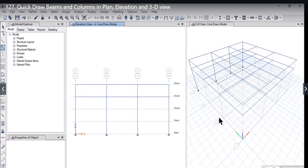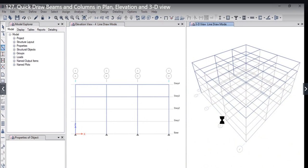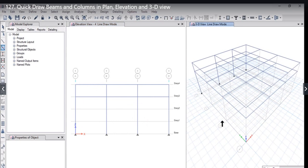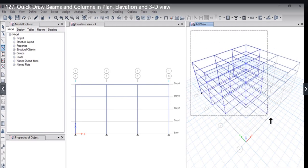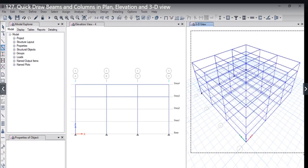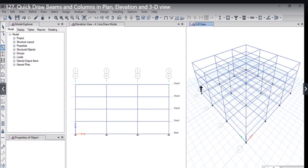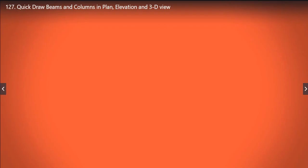the quick draw option. Lastly, we can also draw beams or columns in 3D view. To demonstrate that, we just draw all the beams and columns in 3D view. So now we understand that we can just draw a drag area to use the quick draw option.